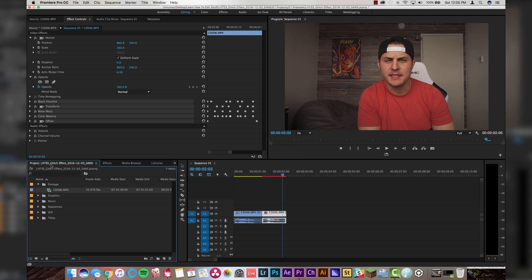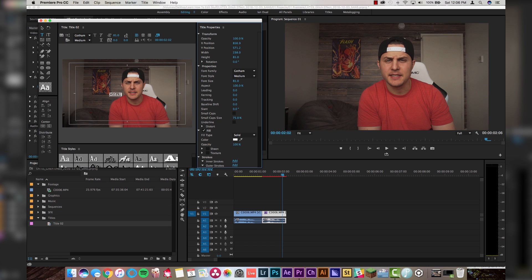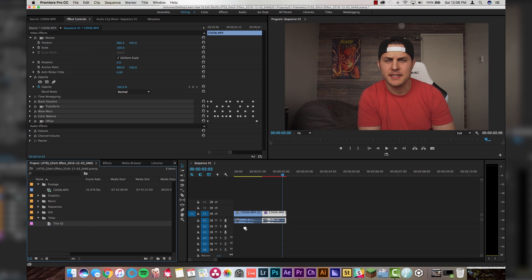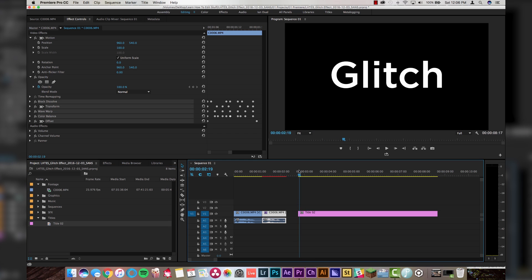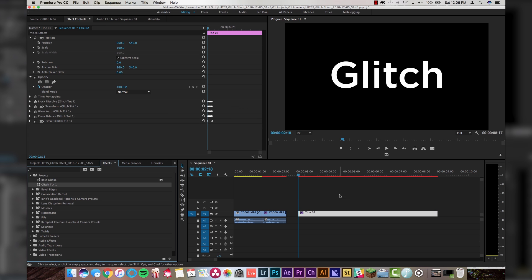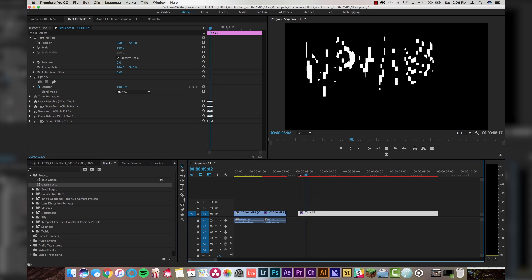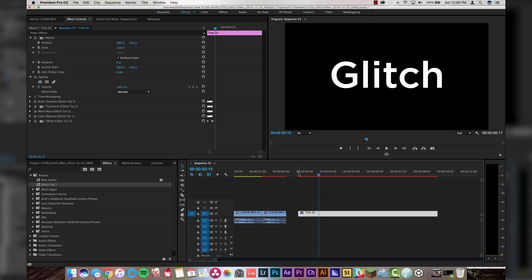So now if I make a new title that just says 'glitch' — doesn't have to look pretty, this is just an example — I drop the title in on my timeline, go to Effects, go to Presets, and there it is: Glitch Tut One. Drop it right on my text layer and check that out. It works on text as well, and it works on any video you want to apply it to. The coolest thing is that it's not something you just bought online — you didn't pay $10 for somebody else's presets. You made your own, and that's super cool.